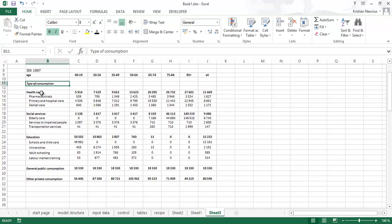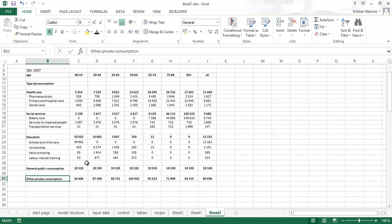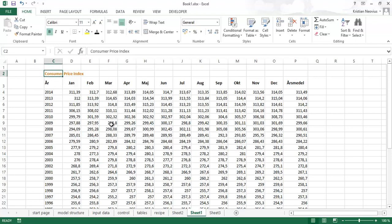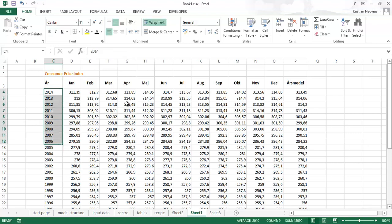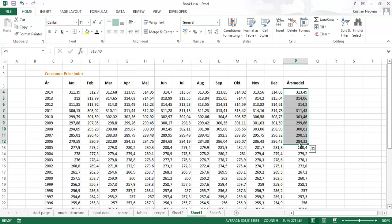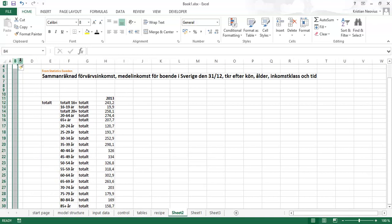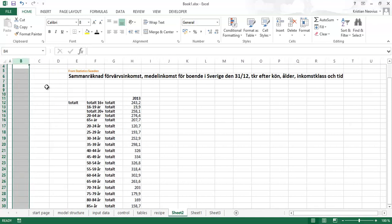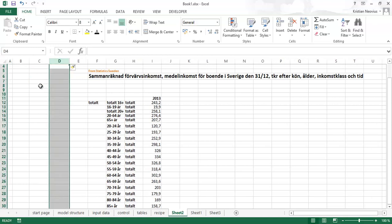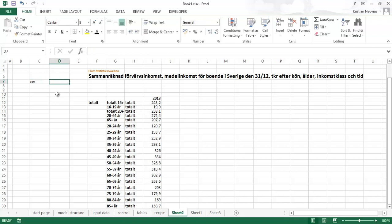Here we have different kinds of consumption for different age groups: healthcare, pharmaceuticals, primary and hospital care, dental care, social services, education — school, university and so on — general public consumption, and other private consumption. We will sum this up and see that consumption is going to be high early on, decrease in middle age, and then at high age increase a lot. I also prepared a consumer price index to inflate the consumption costs, also from Statistics Sweden. So let's start with the productivity losses. What I want in the end is a table with age and productivity loss.